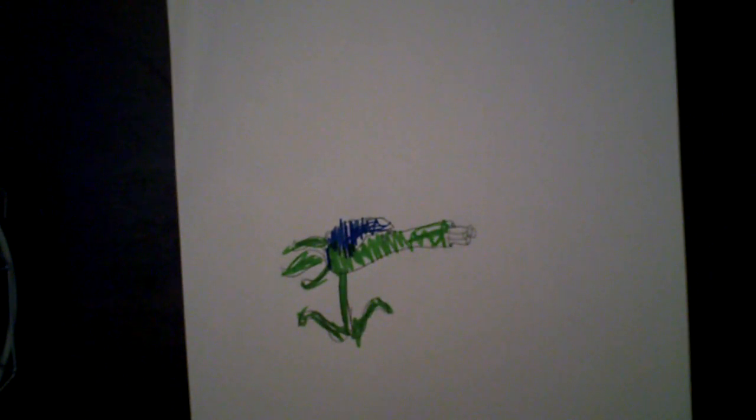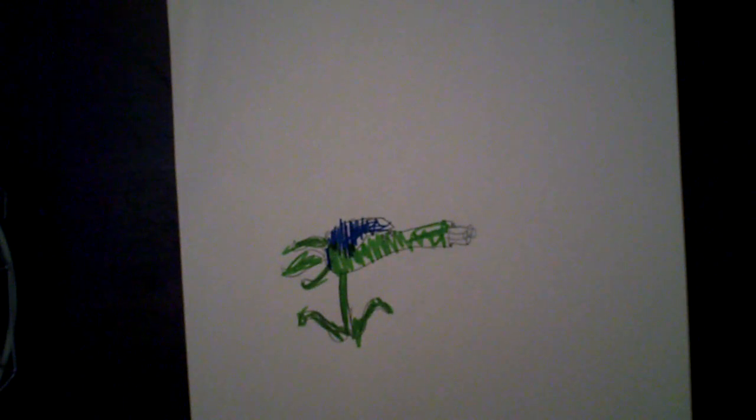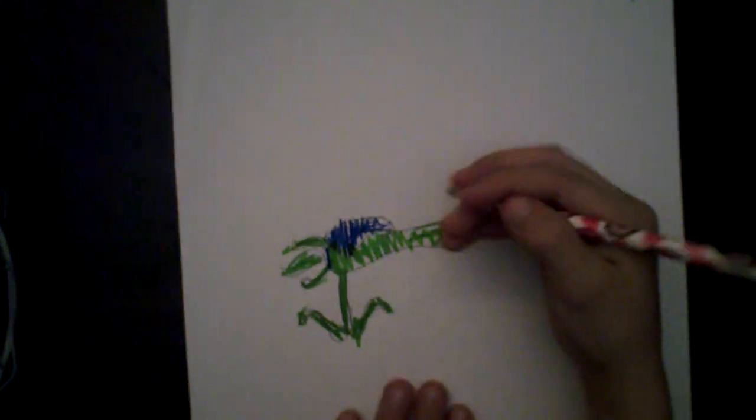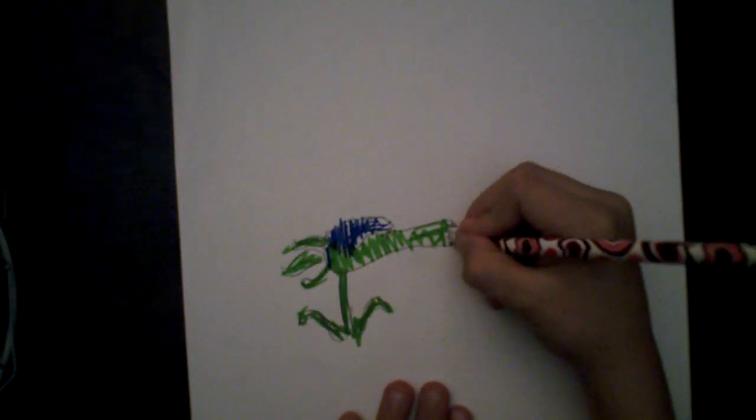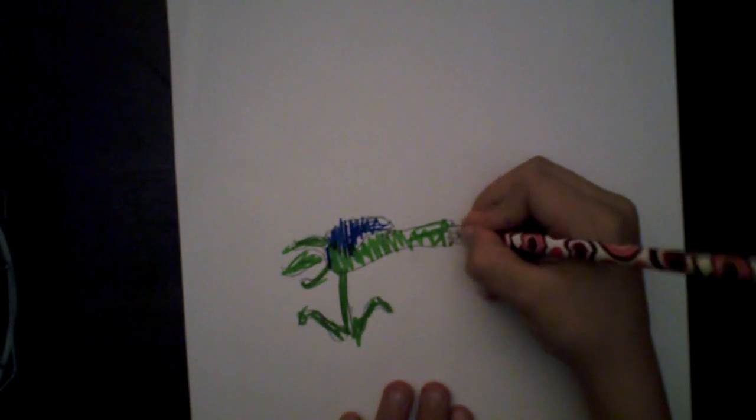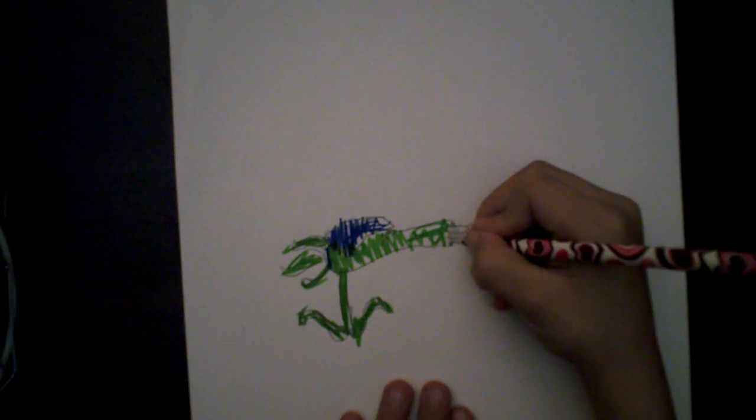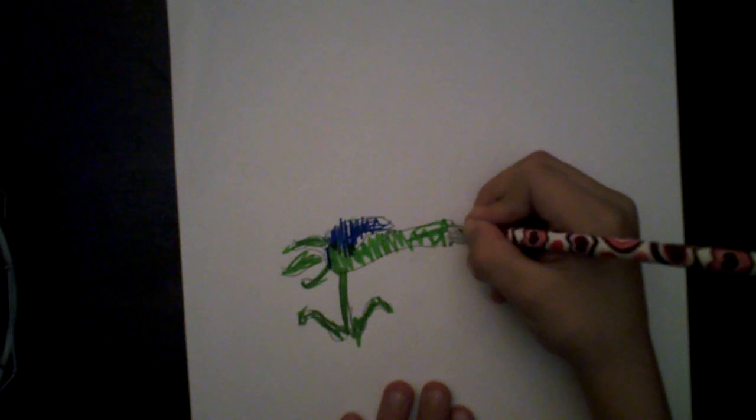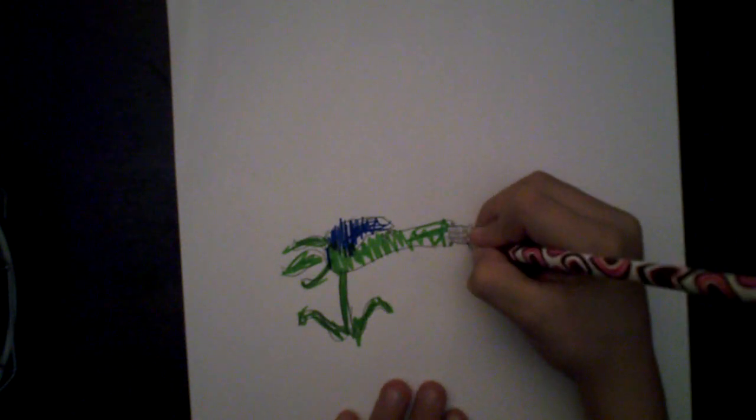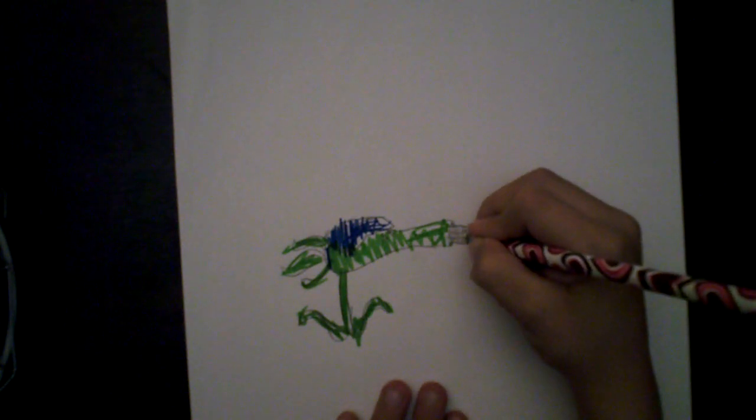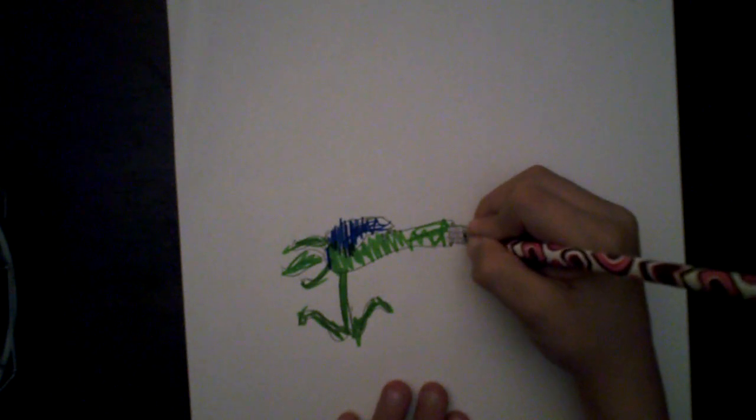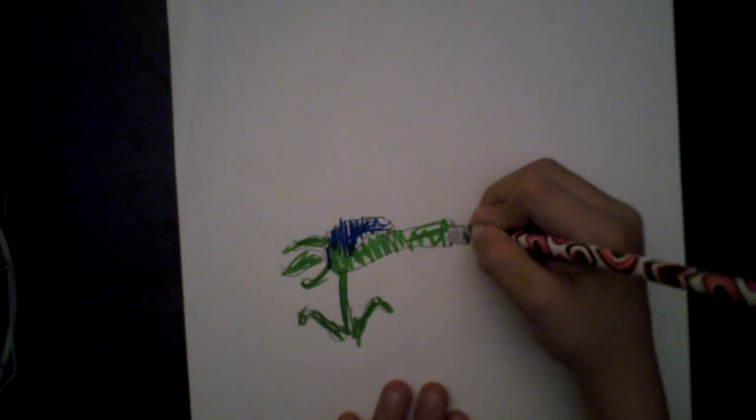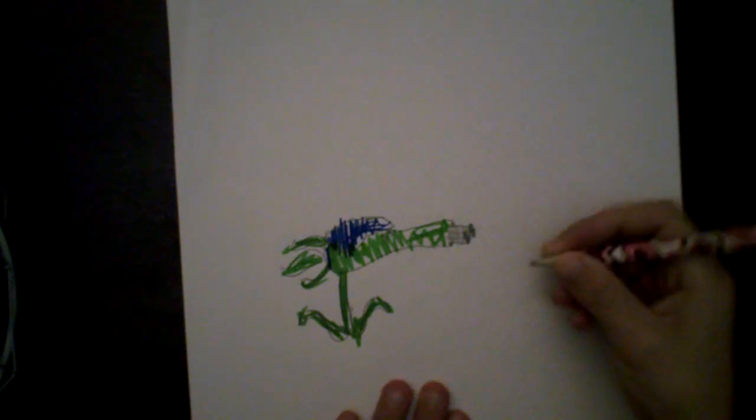That's how you draw a Gatling P. Now you take a pencil and draw on these very lightly so you know it's like silver or something. Then you color in these black. That's how you draw a Gatling P.